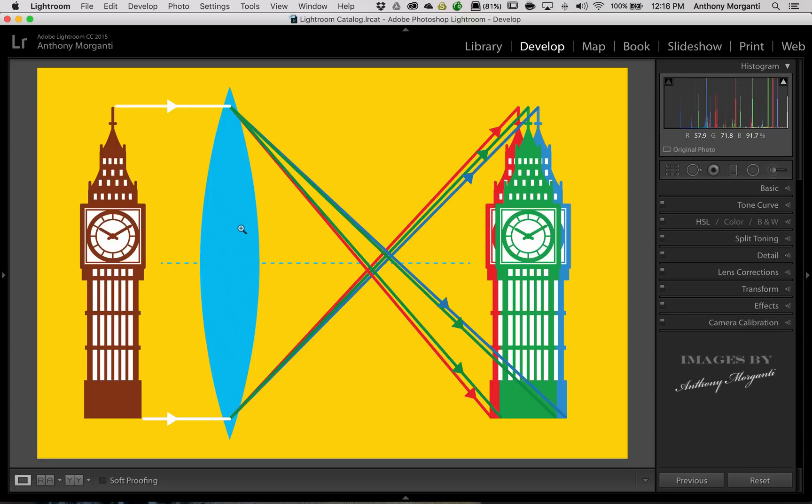Well, sometimes what will happen, and this is particularly true with cheaper lenses, lenses that don't have all those expensive coatings or all those extra elements, the different frequencies of light, meaning the different colors of light, will get bent at different angles.